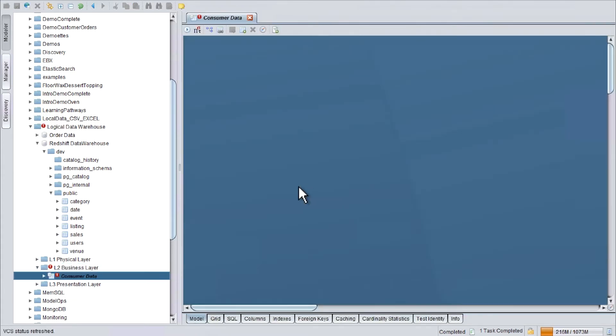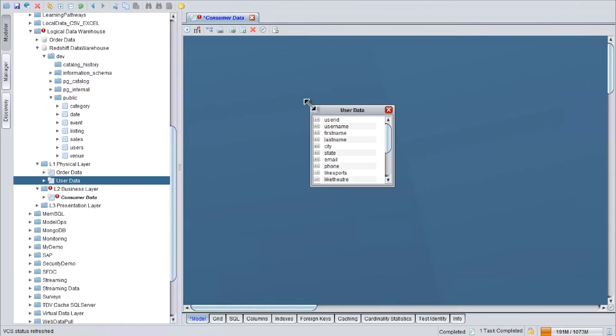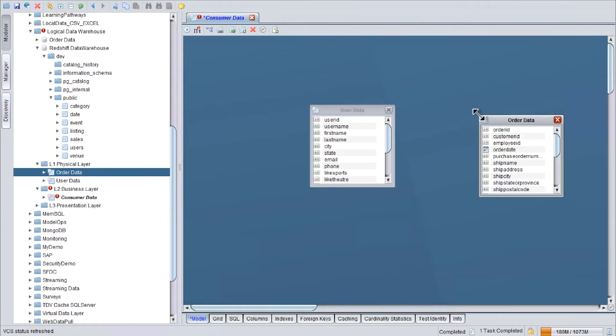Now I will use the two views from the physical layer. The user data view, this view is coming from the Redshift data warehouse, and the order data. This one is coming from the PostgreSQL database. I will join these two tables.